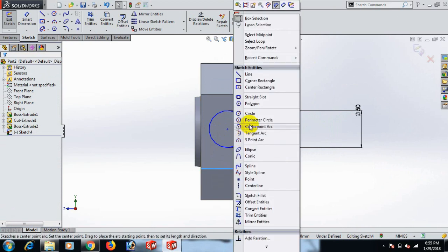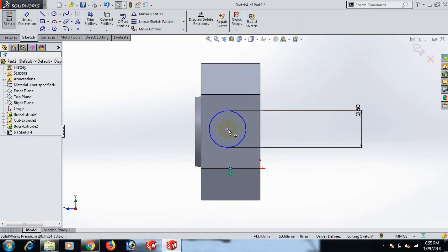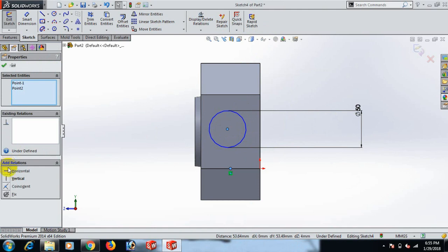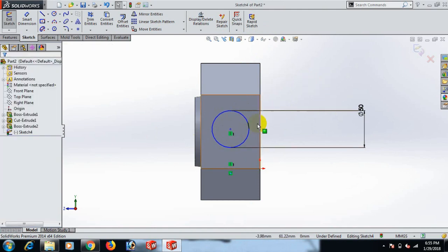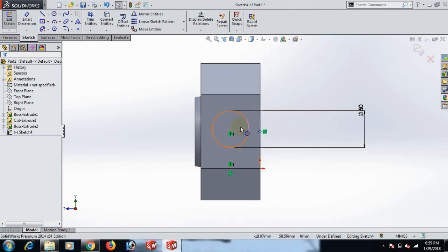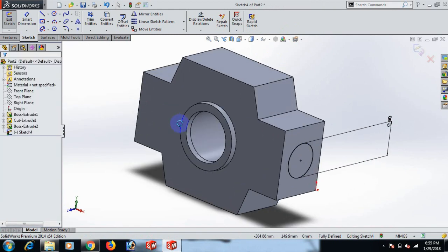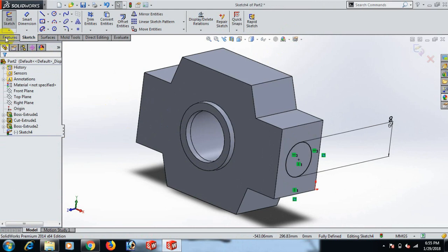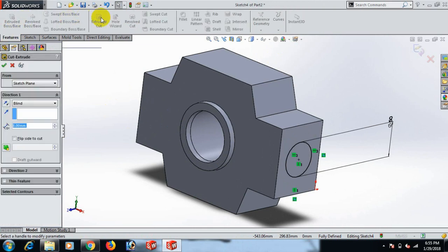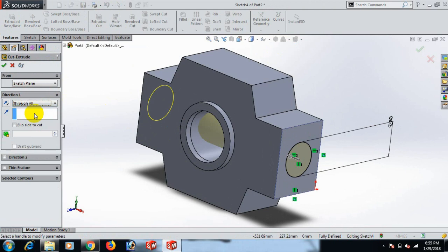Select this line — midpoint, control this point. In this line select midpoint, control this point. Horizontal. Now go to Feature and Extrude. Make the extrude through all.